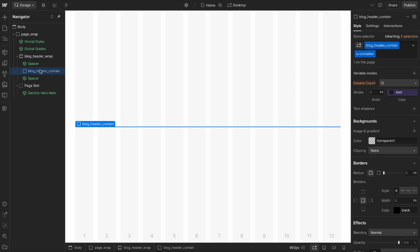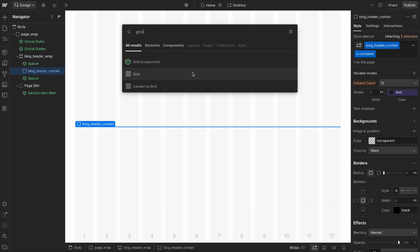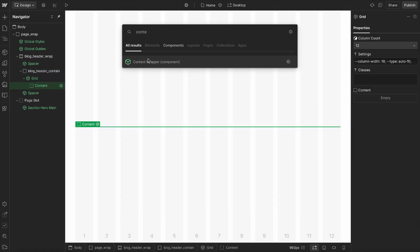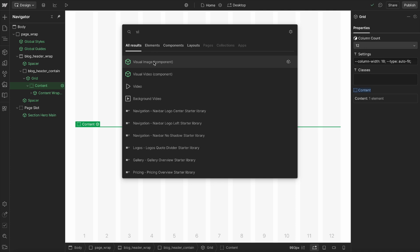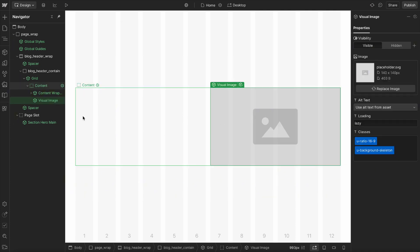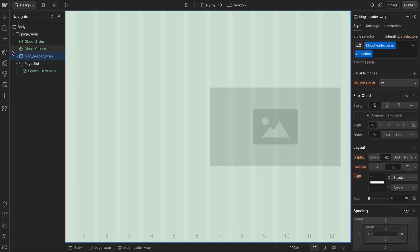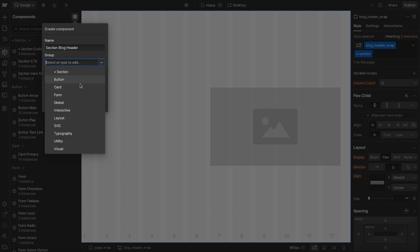Within this section, we can always at any point switch over to using the building blocks — like the grid, like the content wrapper, like an image element — so we can mix and match plain divs and building block components inside of this section. At any point we just turn this section into a component — I'll call this something like 'section blog header' — and now I have this closed component created from scratch.